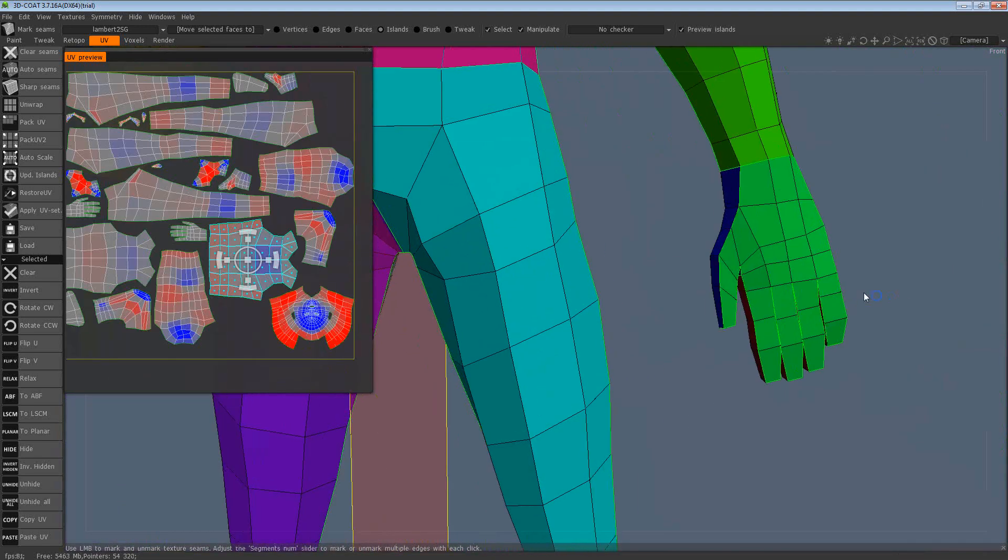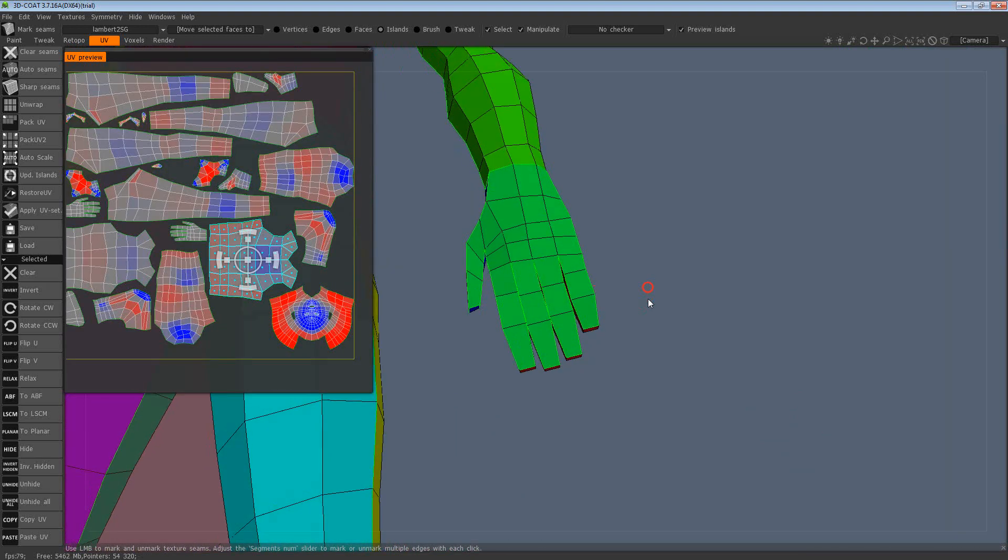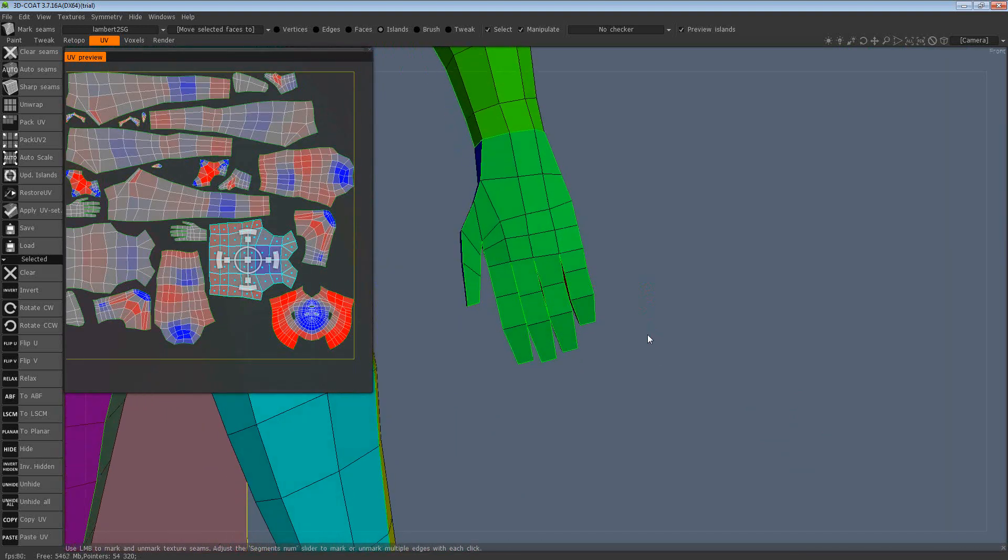Now the only other thing we need to do is select those troublesome edges in the hand.